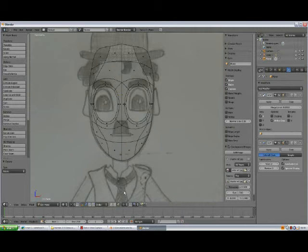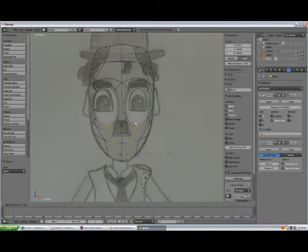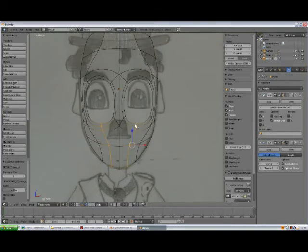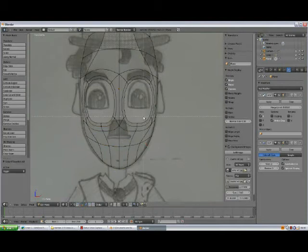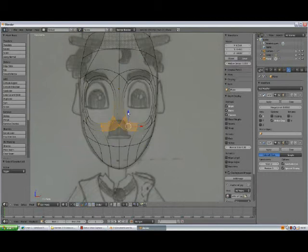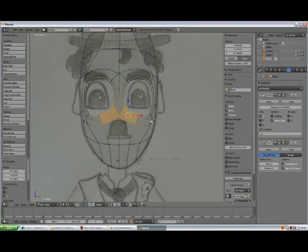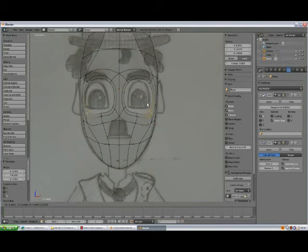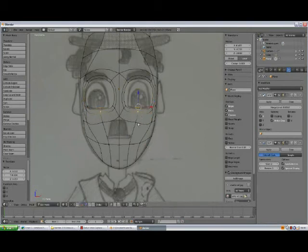Now we're going to need to add another loop cut here. I like to work in vertex selection mode, so Ctrl+R, Ctrl+R, add loop cut here. Right click to confirm. A to deselect. Press B, select all that and move it higher. One, one, two. Grab and move it. So now we're actually starting to shape his eyes.